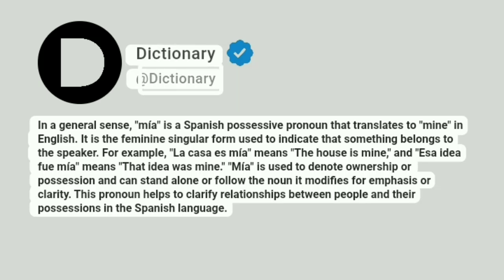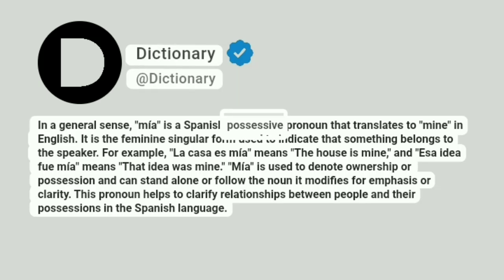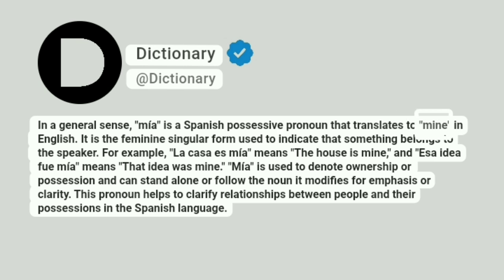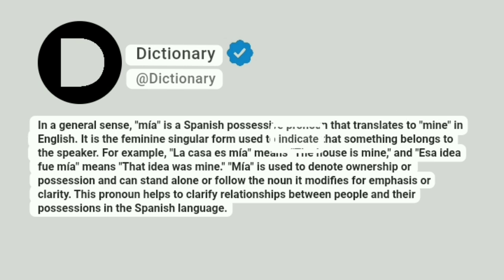Dictionary. In a general sense, Mía is a Spanish possessive pronoun that translates to 'mine' in English. It is the feminine singular form used to indicate that something belongs to the speaker.